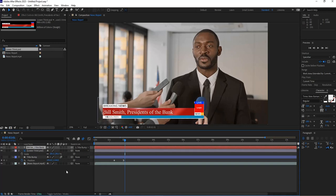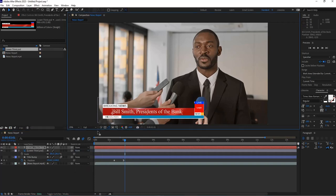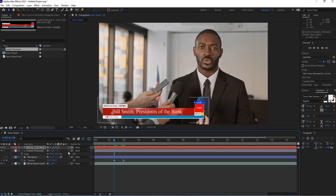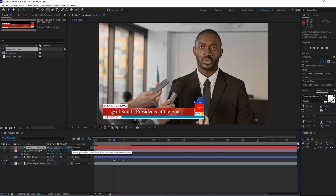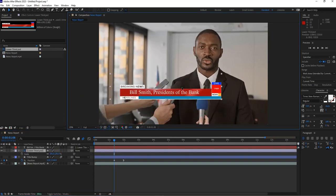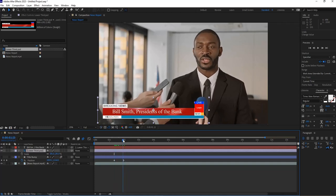I'll bring my text on top of the new graphic. First I'll unparent the text from the original title bump by going to the parent drop-down and selecting None. Move the text to the right position — that looks pretty good. There's no animation yet since it was tied to the original. Now I'll attach the text to the new Photoshop lower third by clicking and dragging the swirl parent pick to the PSD file. When I select it and move it around, the text goes with it.